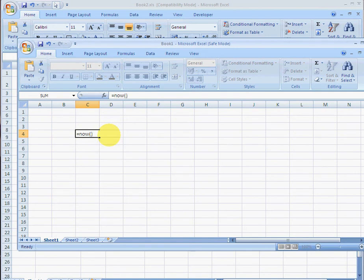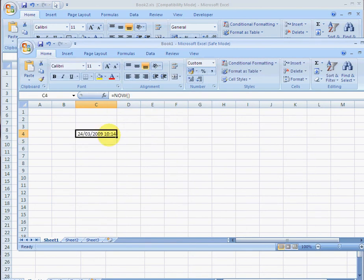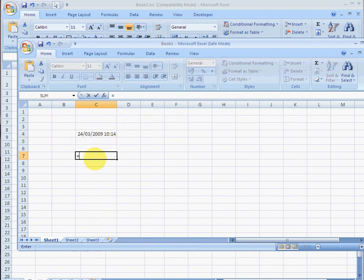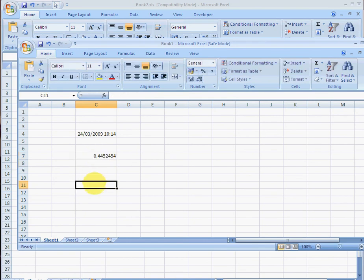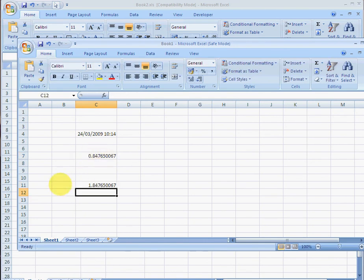Well, we can still type some functions, and we can still do RAND, we can still add one to that and calculate it.